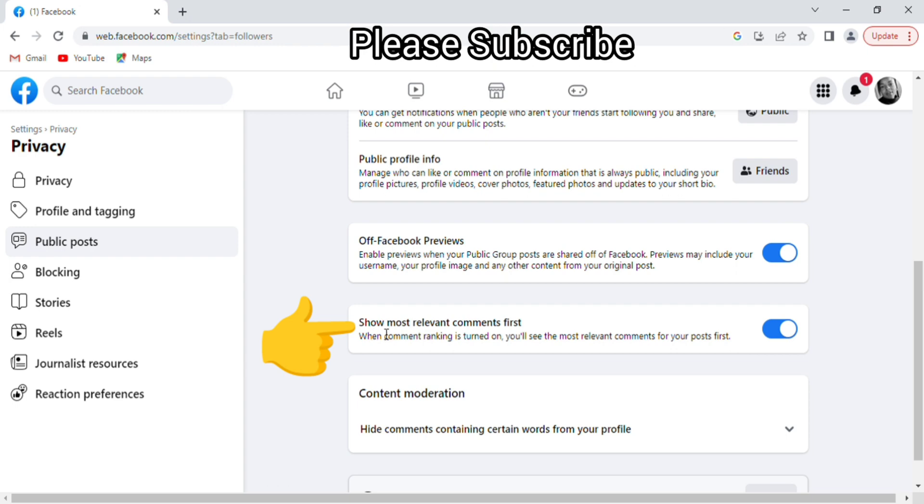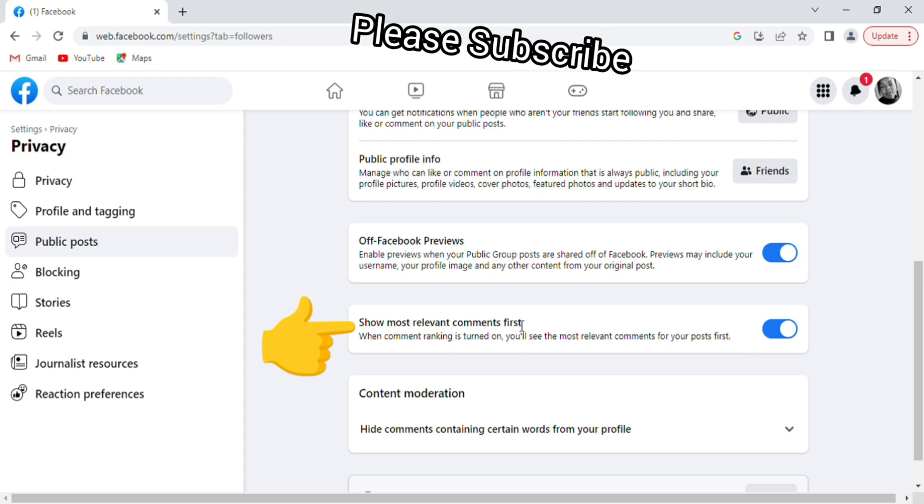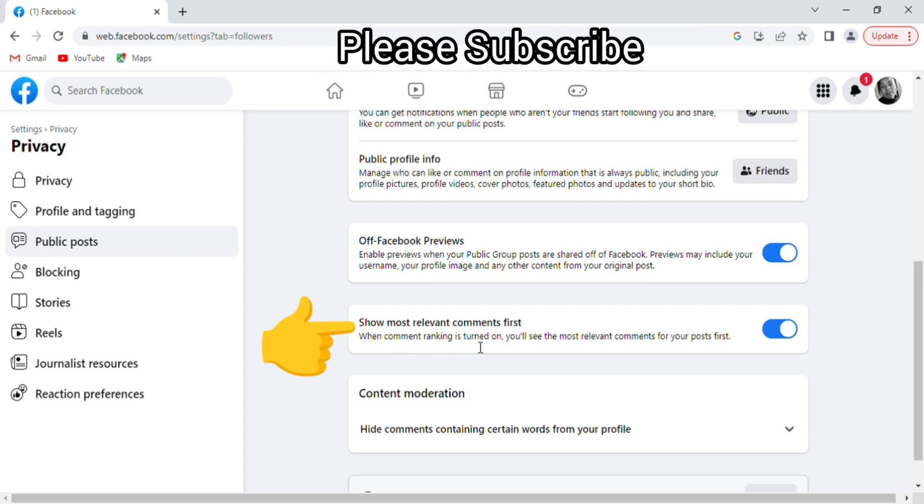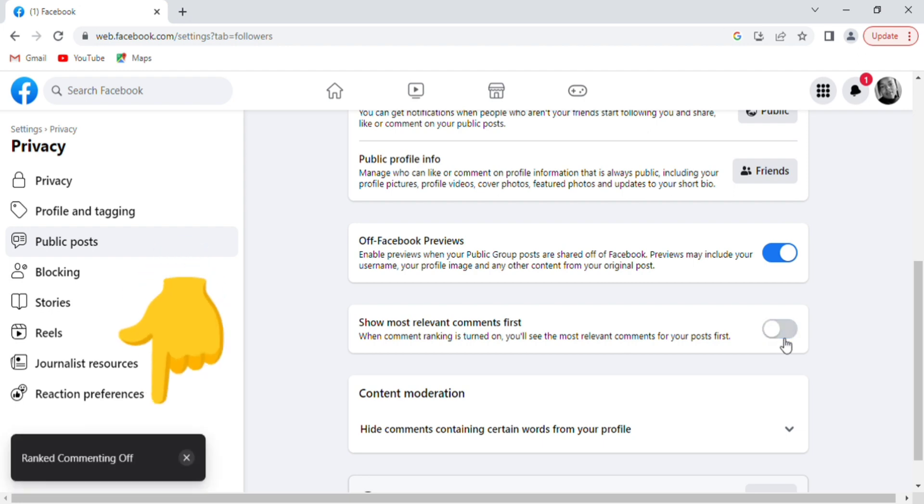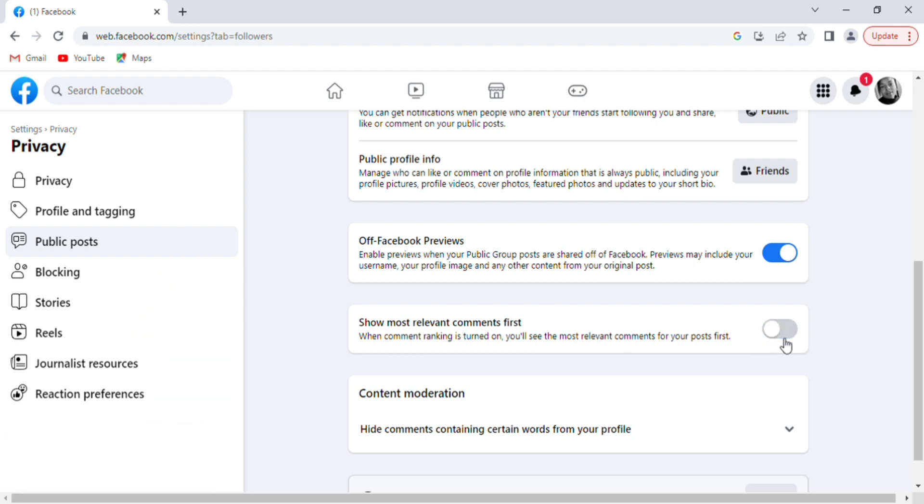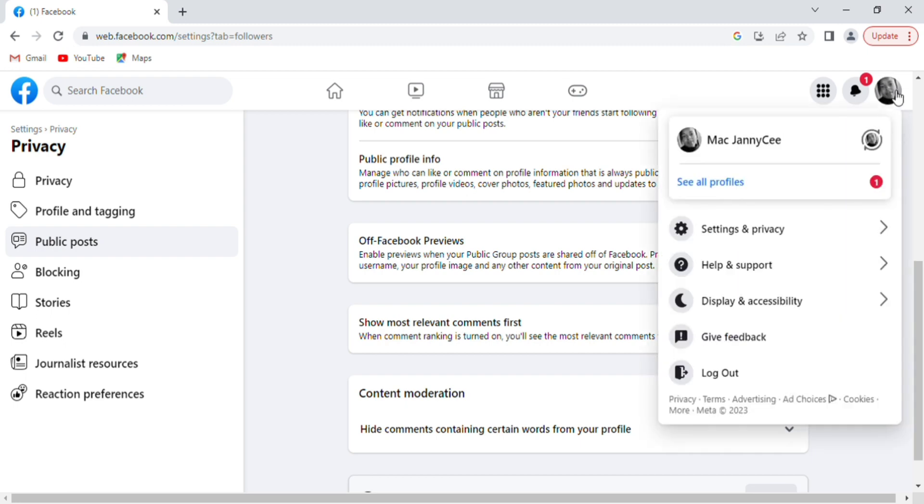When comment ranking is turned on, you will see the most relevant comments for your posts first. To turn this off, simply toggle on this button and you have turned off comment ranking for your Facebook profile.